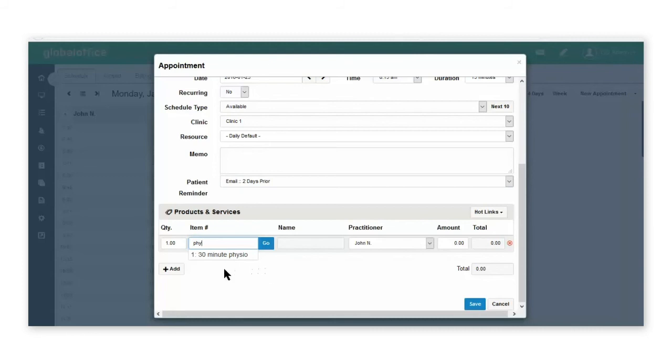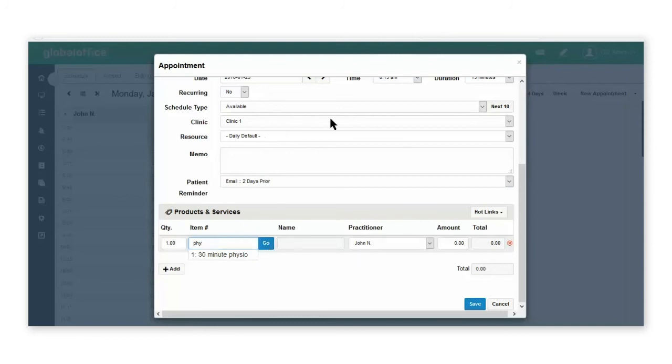If you know the item number, you could type in the item number, or you could click the go button and a menu with all the products and services that you've created in your system would appear for you to select from.